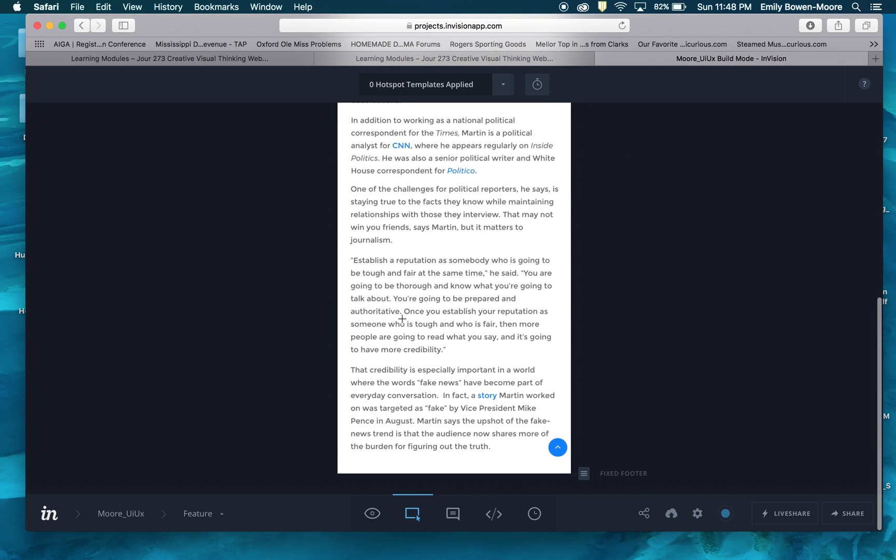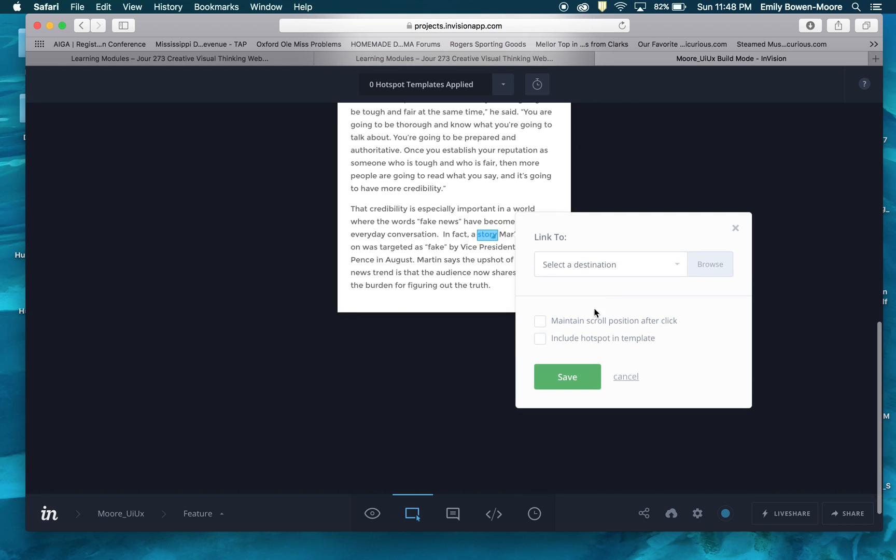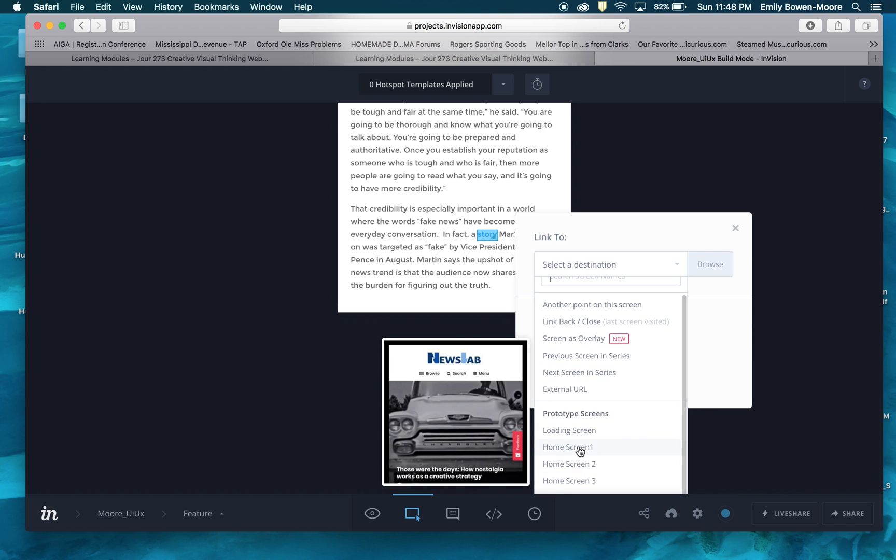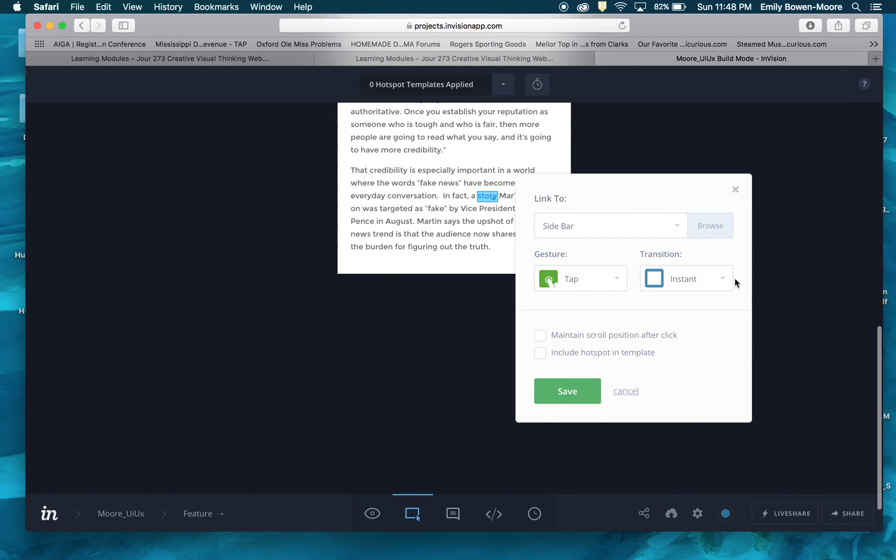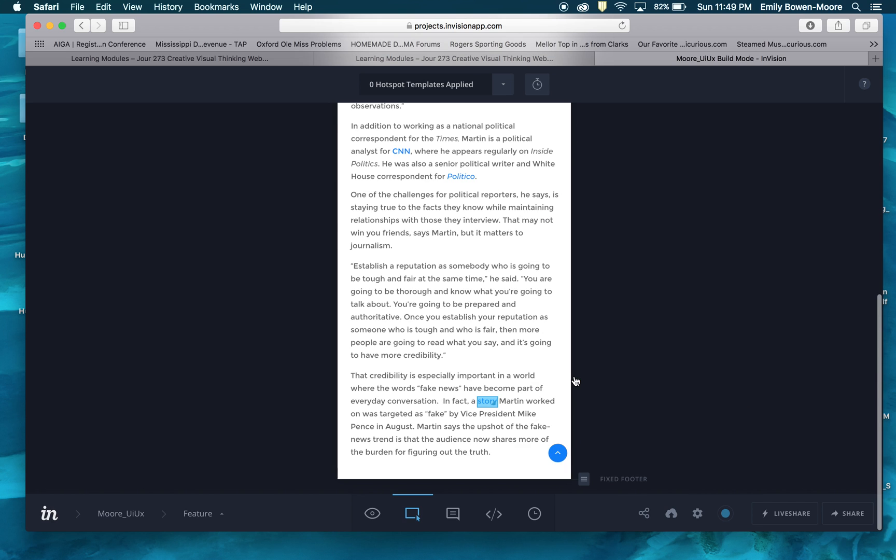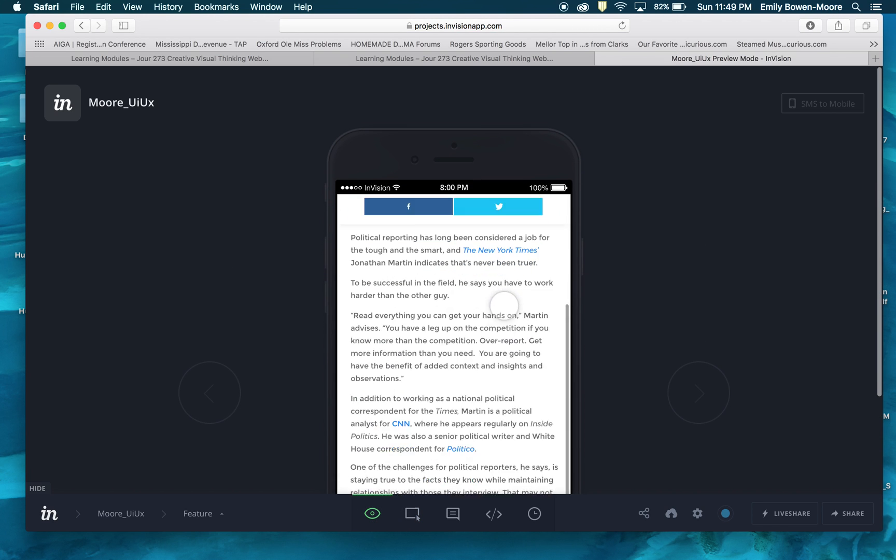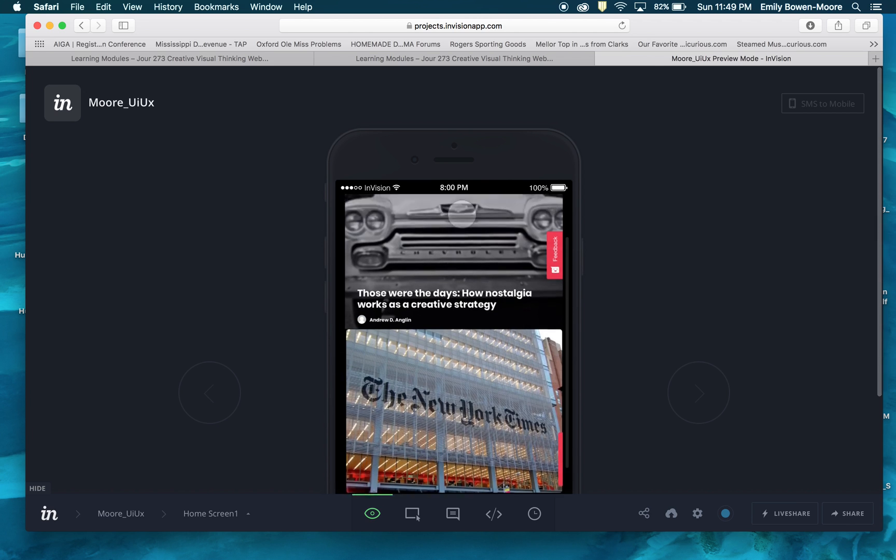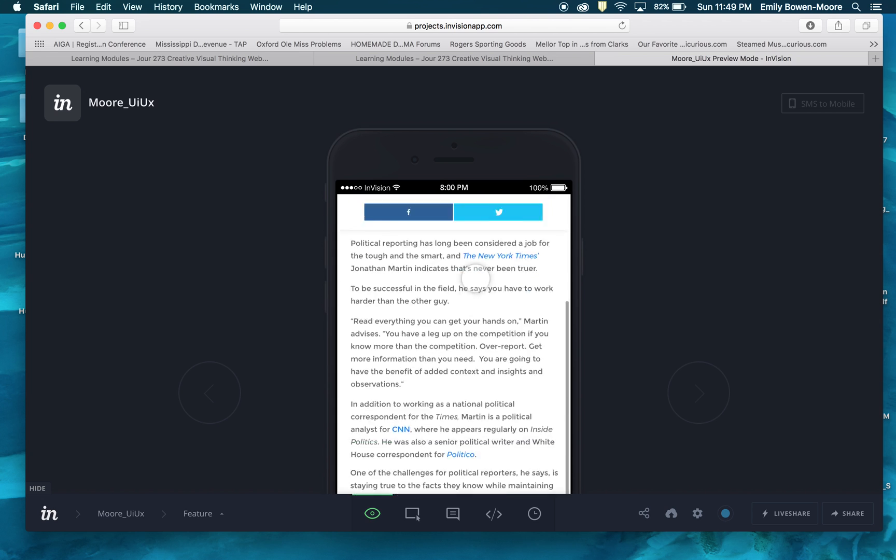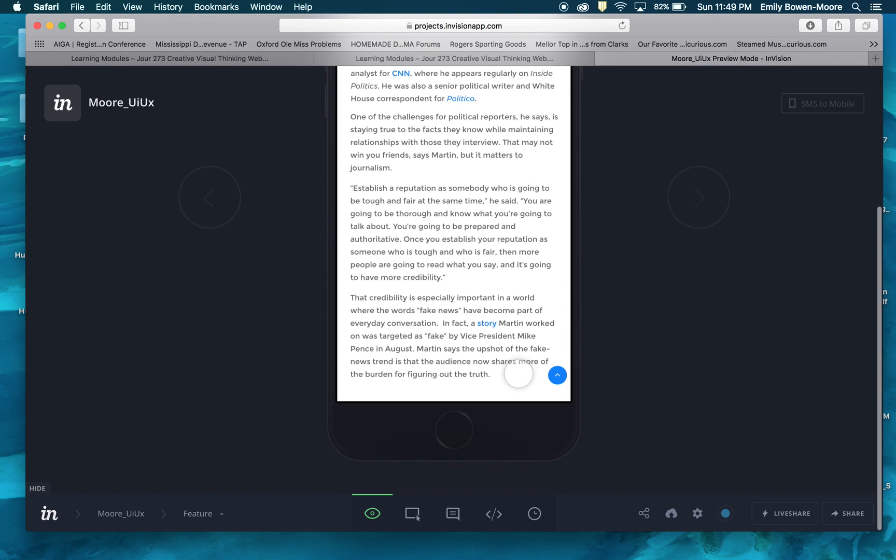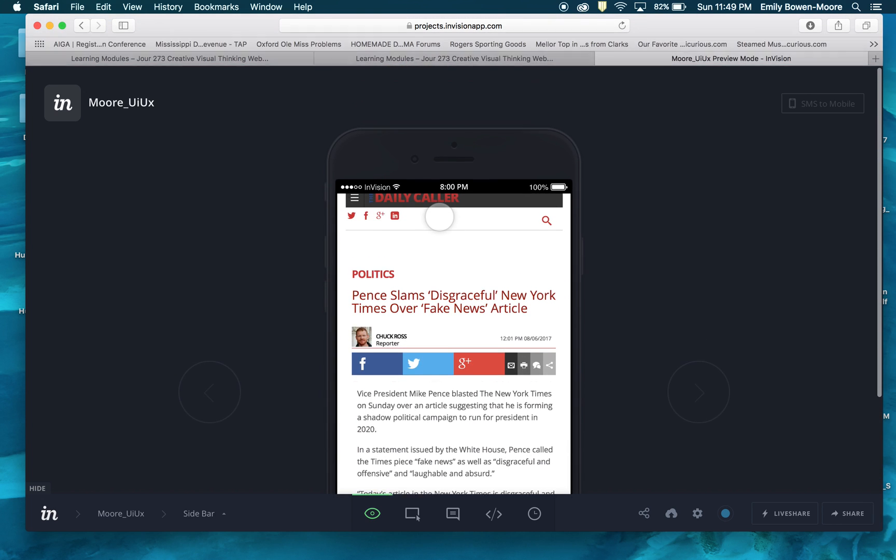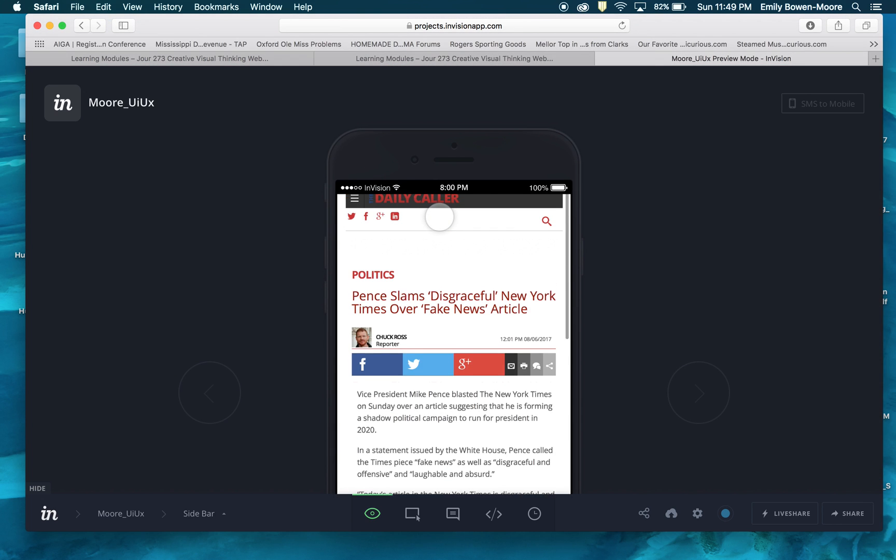And there was a word down here, this little story word here. I was going to make that a hotspot and that's going to my sidebar. So I'm going to select the sidebar and I'm going to have it push from the right and save that. So now I can check and make sure. So now I can go back to the homepage and then I can also scroll down and click story and go to the sidebar from there.